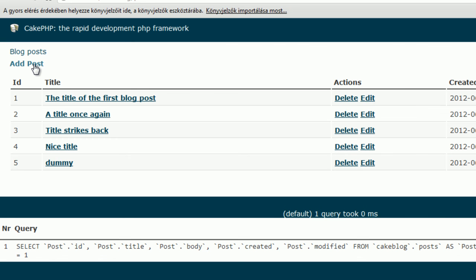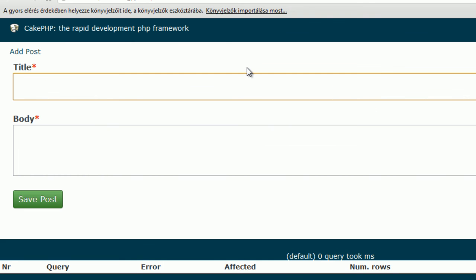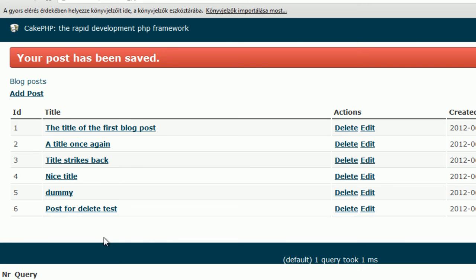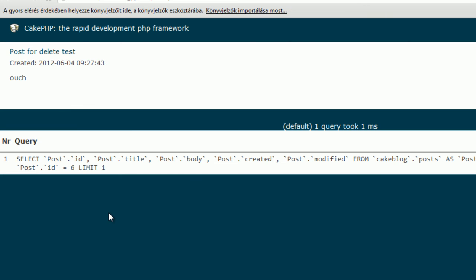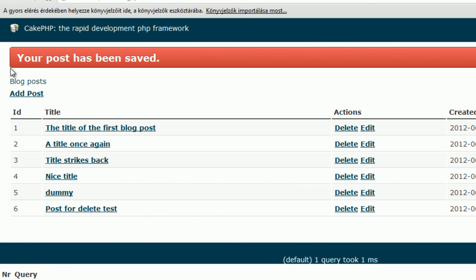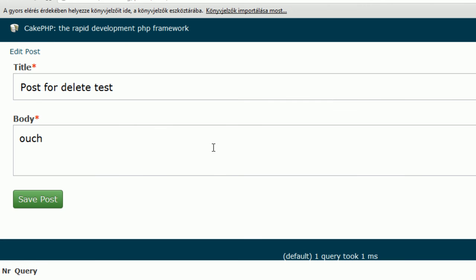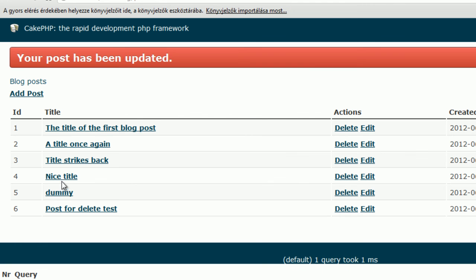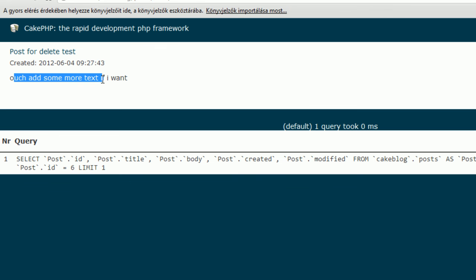Let's go on and try add post, and post for delete test, ouch, yes it's gonna hurt. Save this post, and we have post for delete test. If I click on the title, I get the whole content, so the title, the creation time, and the body. I go back and click edit. I can add some more text if I want. Save. Your post has been updated. Let's see, yes it has been updated.